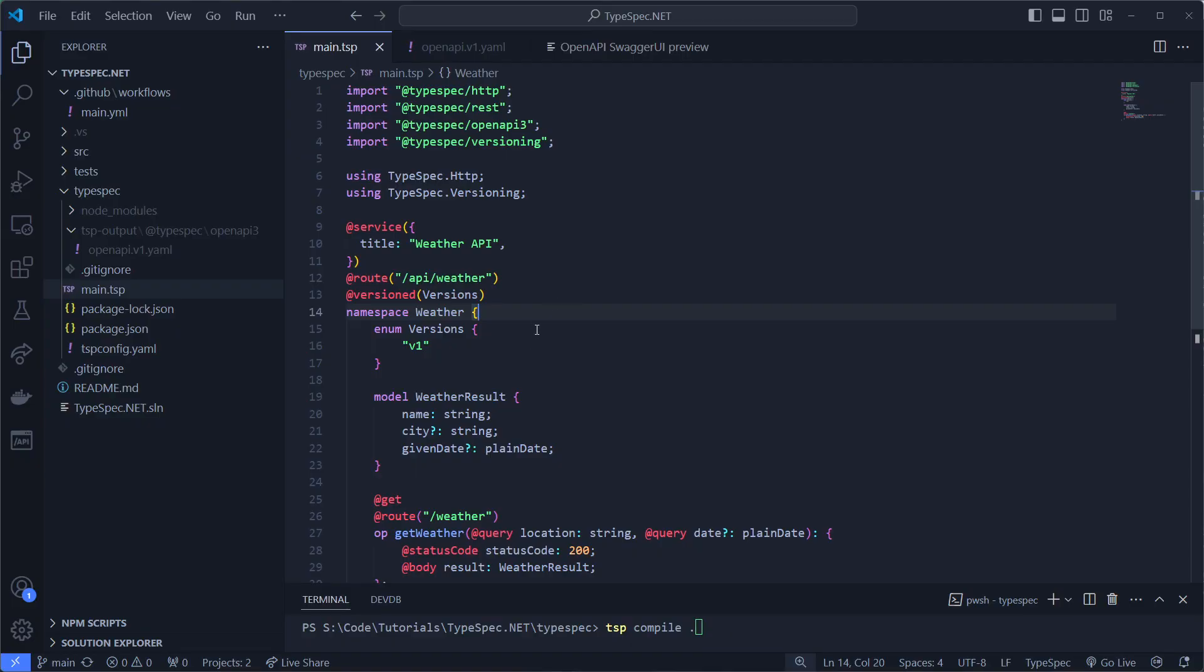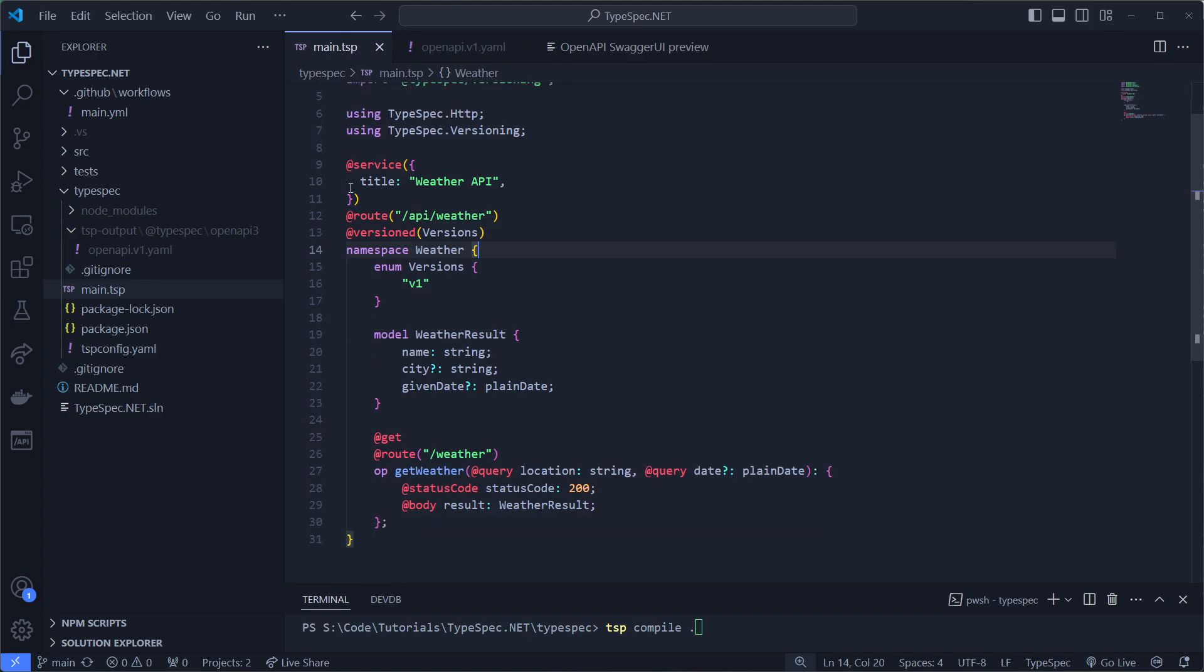Heading into Visual Studio Code, I can show an example I made. Like you can see, right here we have the weather API, which is a service that has a route which always starts with the prefix API slash weather.